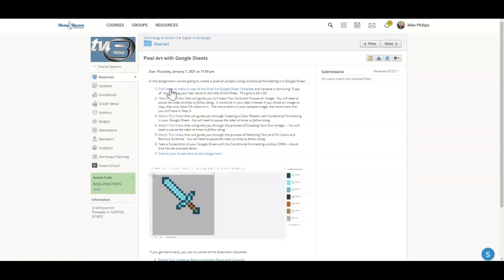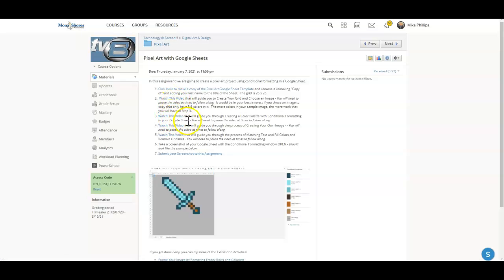Everything that you need for this assignment is embedded inside of here, so everything that is blue is going to be a link to something external that you will use.